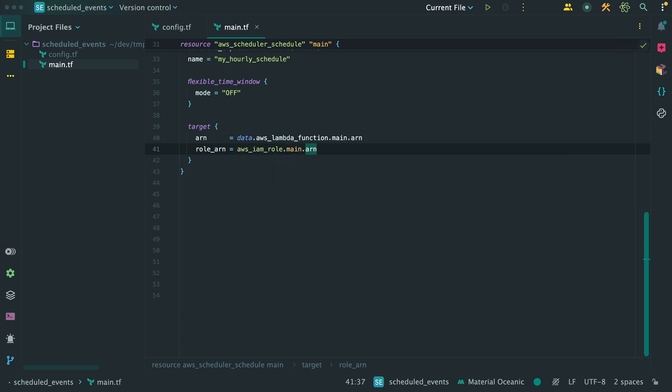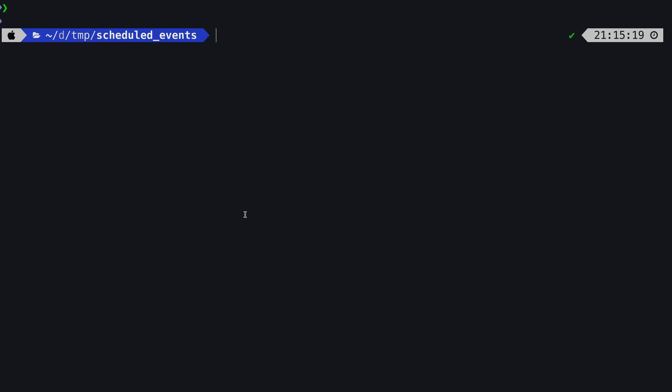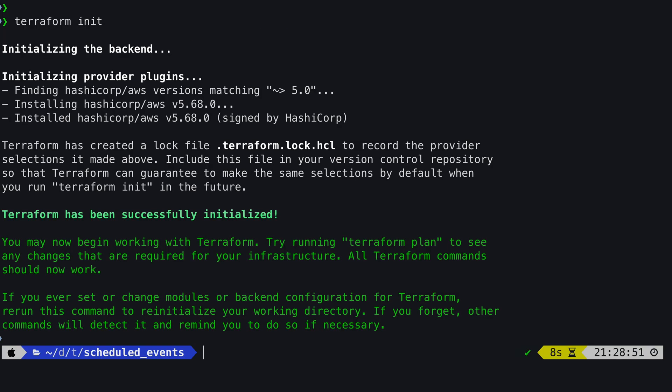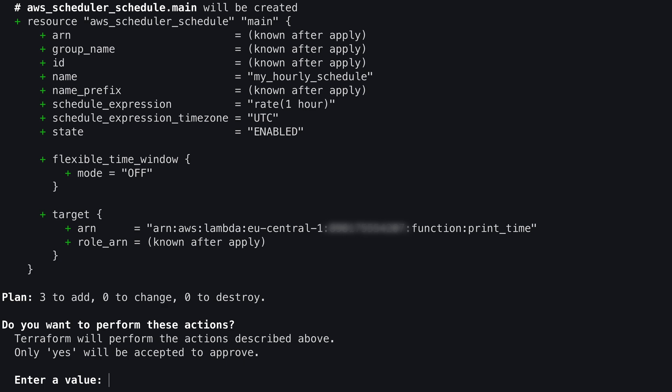Now we have all the resources we need, and all that's left is to deploy it. Open a terminal in the directory where we have your code, and run terraform init. After you have done that, you can run terraform apply.